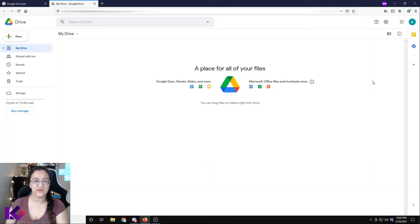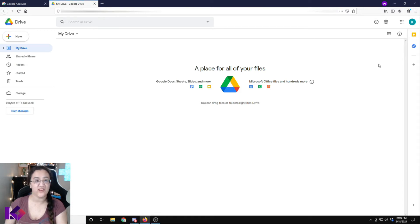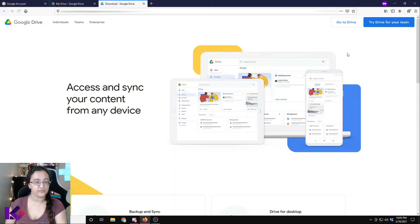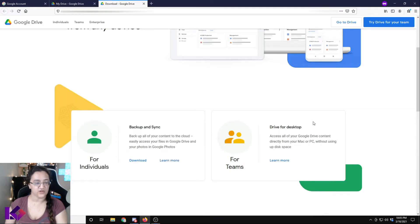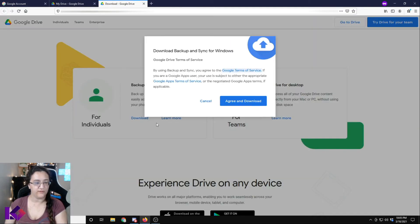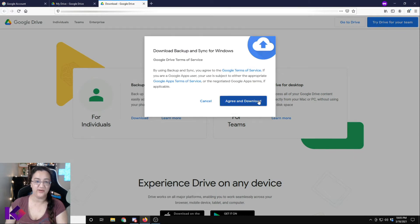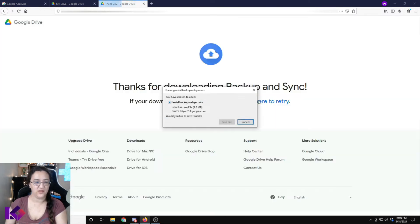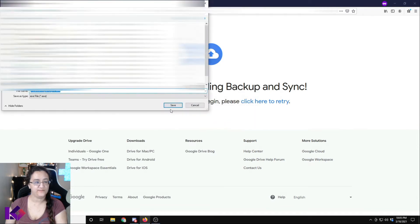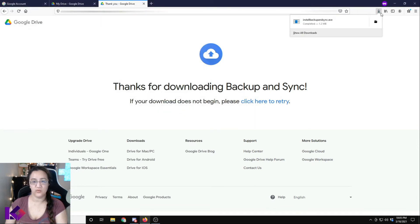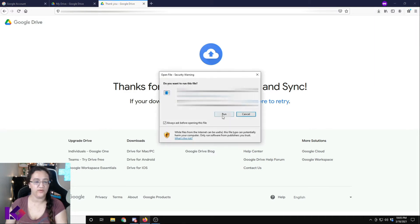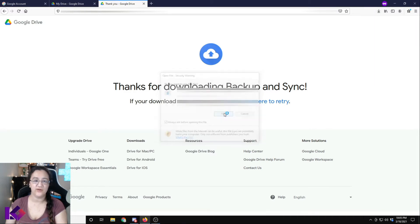So we're going to download the Google Drive backup and sync for Windows. We're going to click on this gear icon here and click on get backup and sync for Windows and scroll down and download for individuals use and click agree and download and save that file. And once it's downloaded, open folder and run.